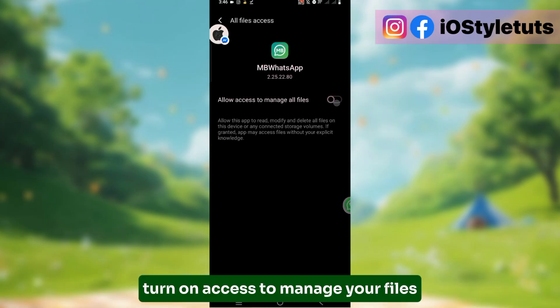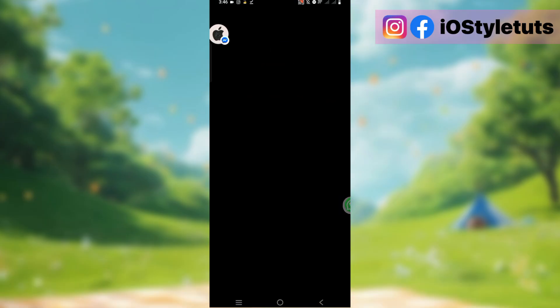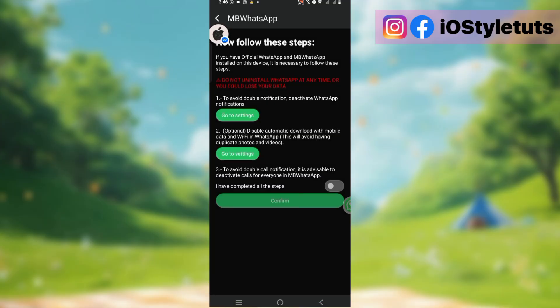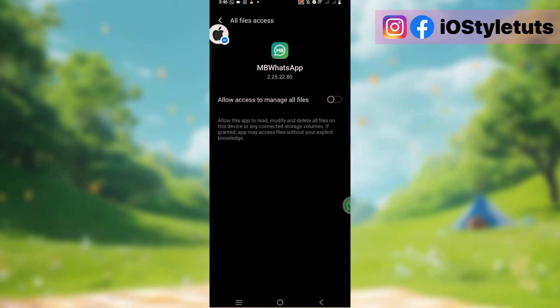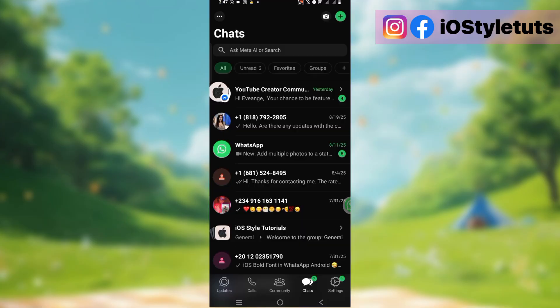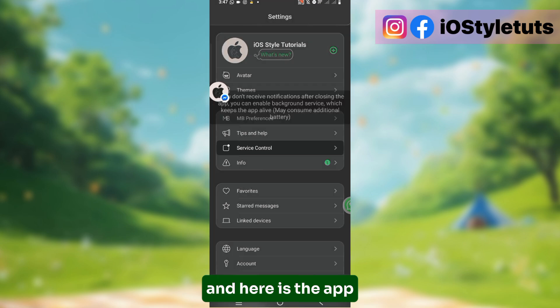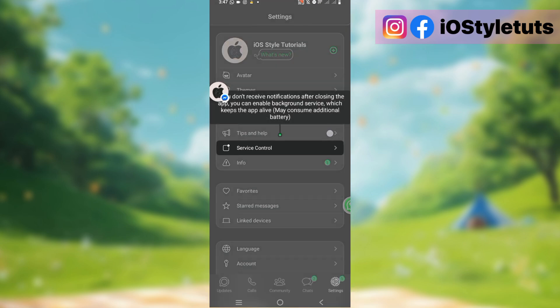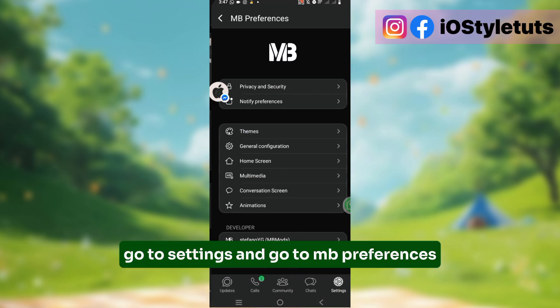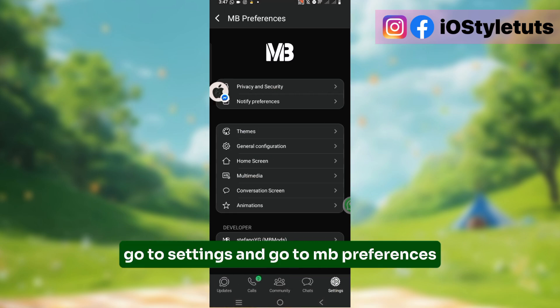Turn on access to manage your files and then follow these steps. And here is the app. Go to Settings and go to Amphi Preferences.